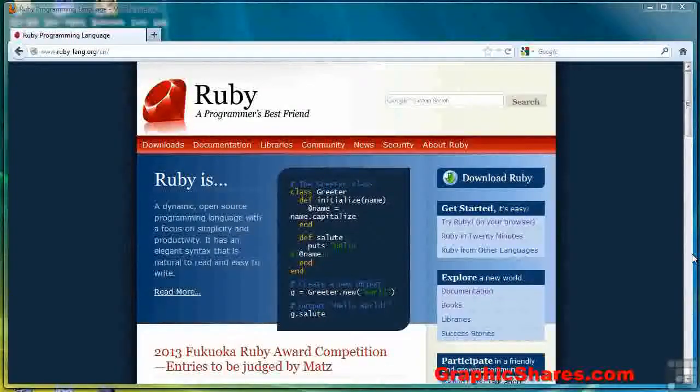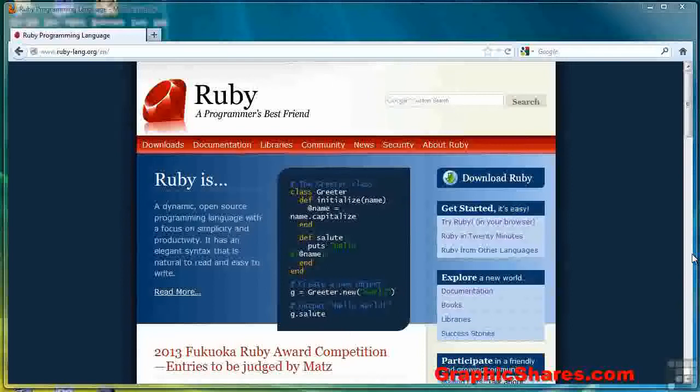In this lesson, we're going to see how to download and install Ruby in the Windows environment.